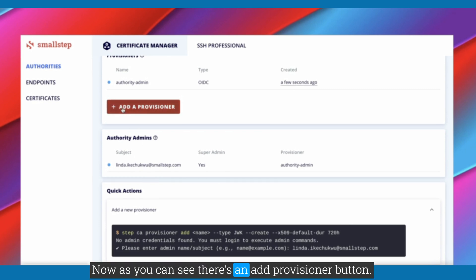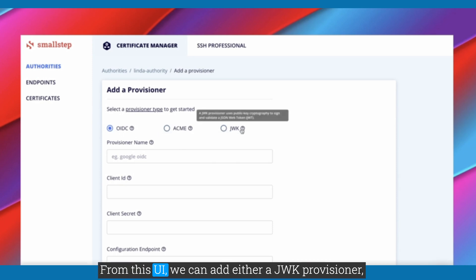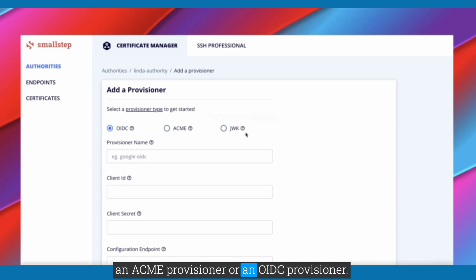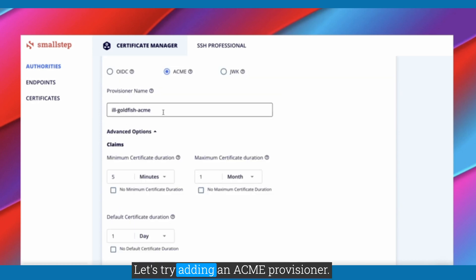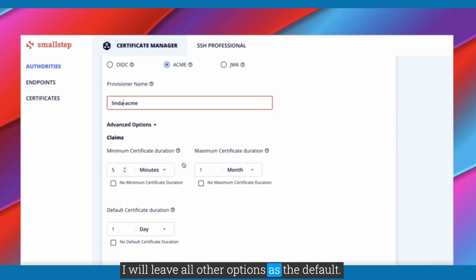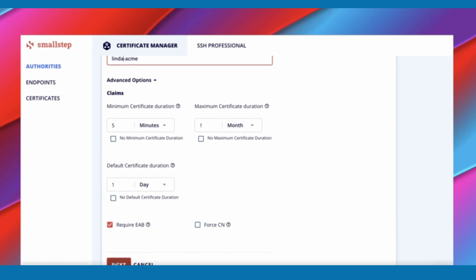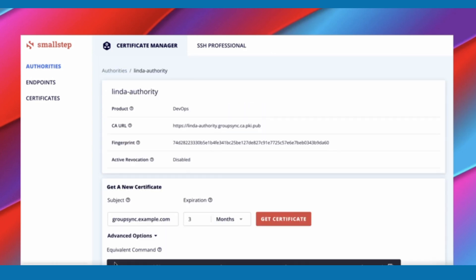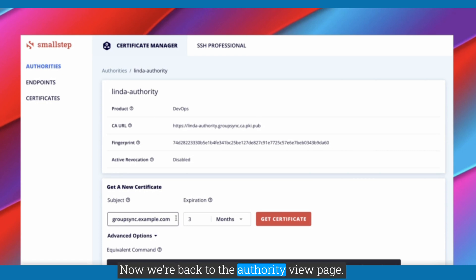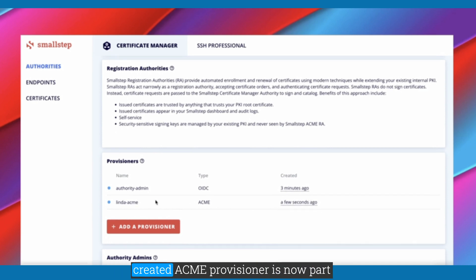Now, as you can see, there is an Add Provisioner button, and we'll click on that to add a provisioner. From this UI, we can add either a JWK provisioner, an ACME provisioner, or an OIDC provisioner. Let's try adding an ACME provisioner. I'll leave all other options as the default. Now we're back to the authority view page, and if we scroll down, we can see our newly created ACME provisioner is now part of the provisioner list for our authority.